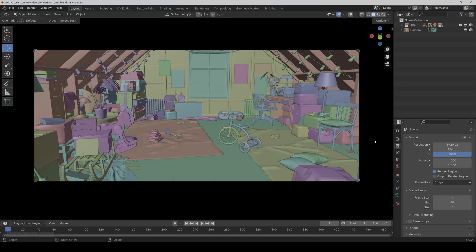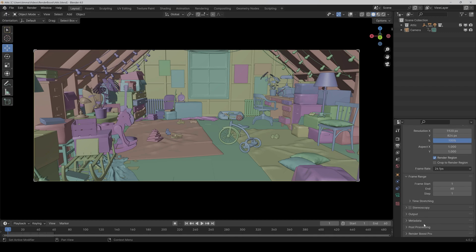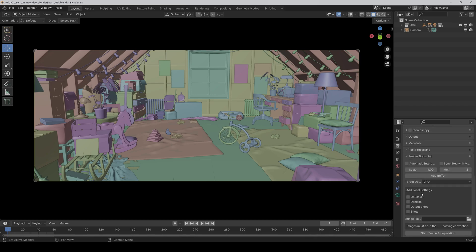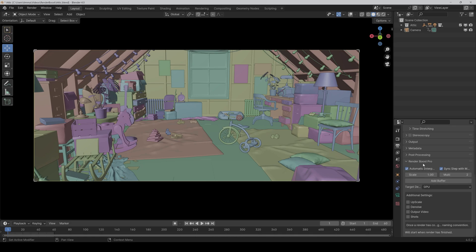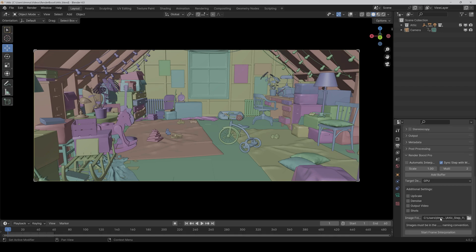Then you can find the add-on panel in the output tab under post processing, and if we open it here you can see all settings you can change. You can either tick automatic interpolation so that the interpolation performs directly after rendering, or you can untick it and choose a folder manually of already rendered images.